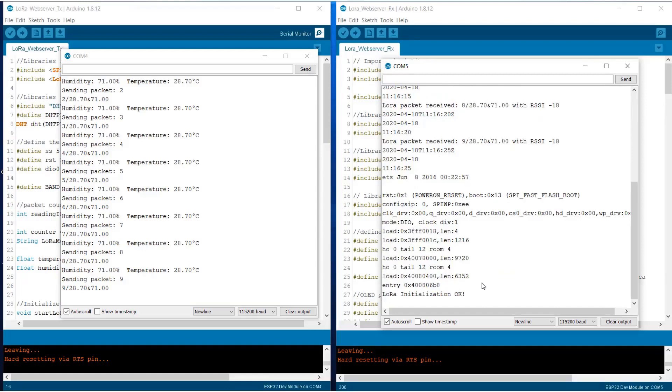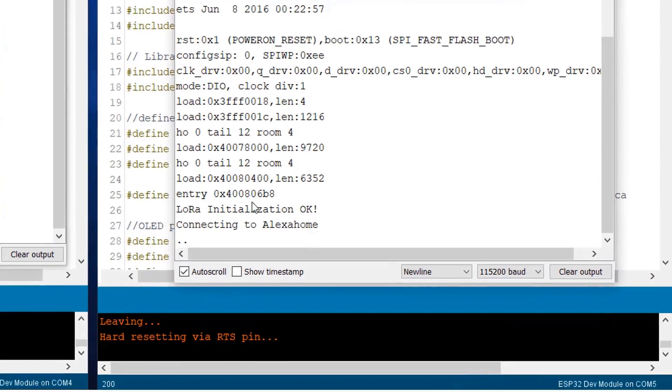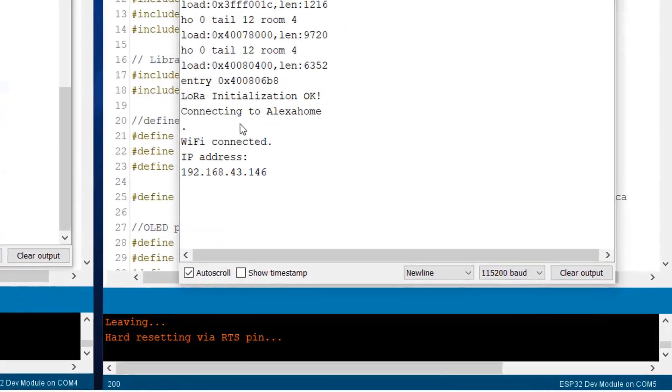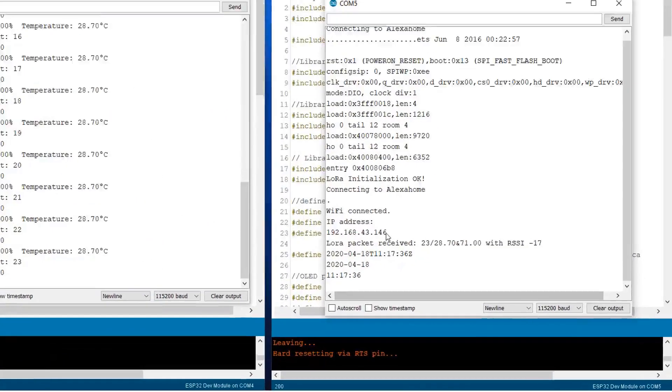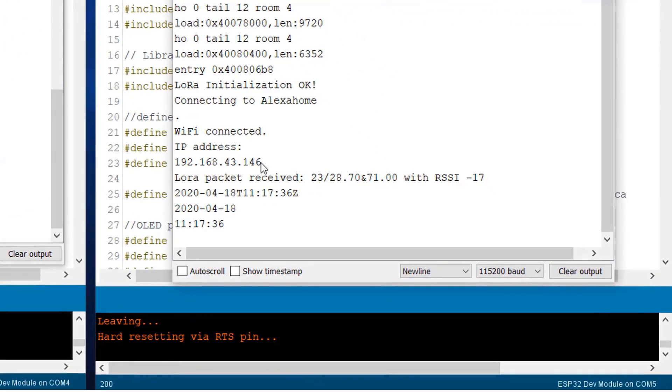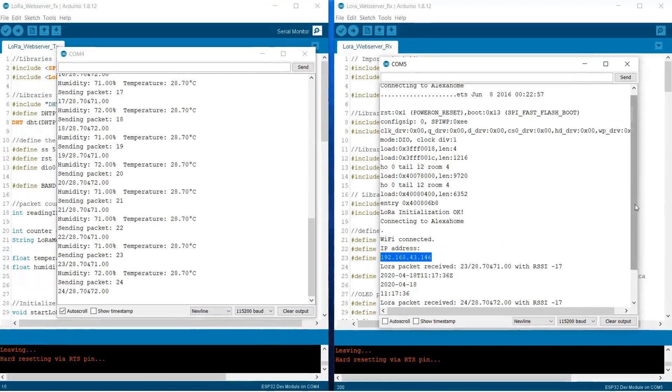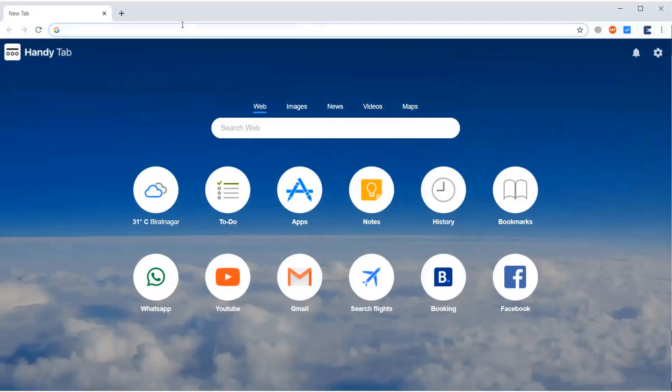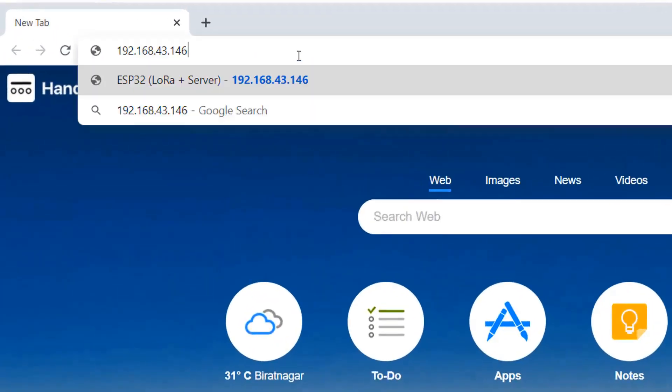So how do we get the IP address? Simply place the reset button on the ESP32 board. So once you place the reset button, you will get the IP address. So copy this IP address. Open any of the web browser you like. In my case, I am using Google Chrome.